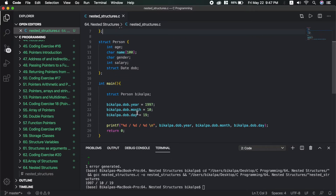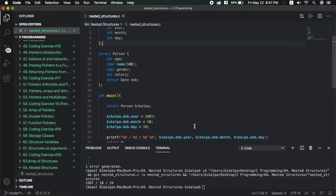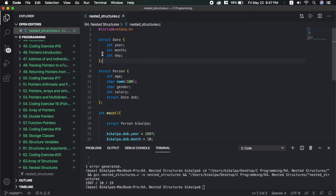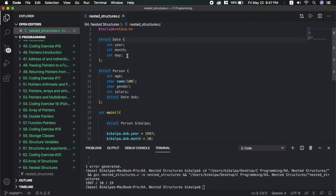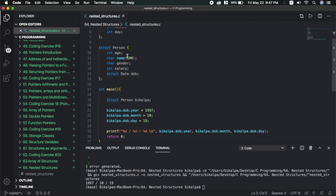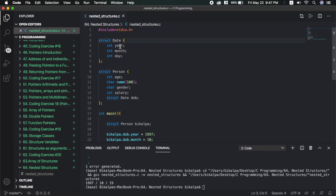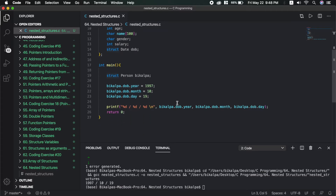When accessing structure elements, we use the dot operator. The dot notation is specific to accessing the elements of a structure.